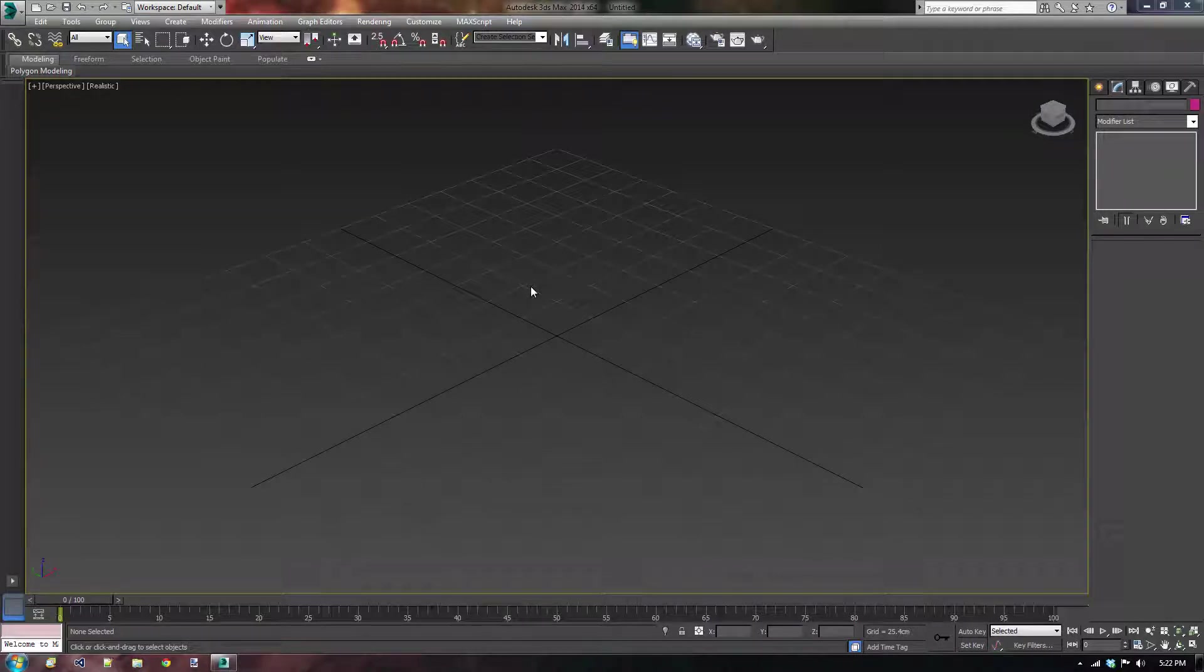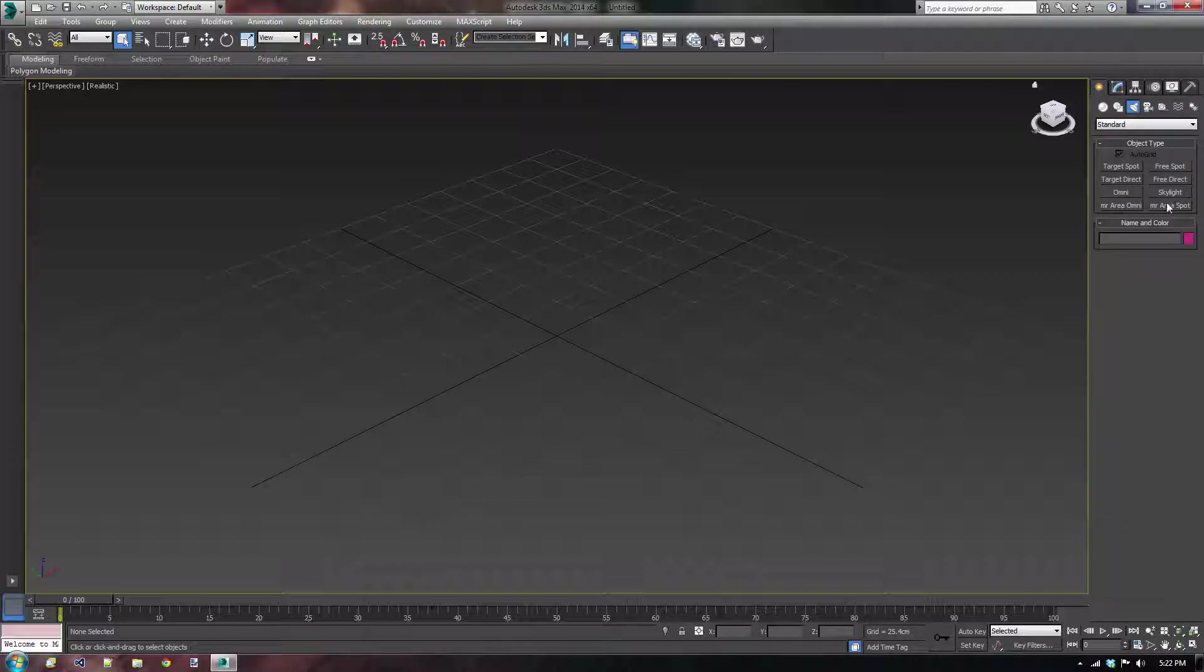Hi there and welcome to this video tutorial on 3D Studio Max 2014. In this video tutorial I'm going to show you how you can create volume lights very easily. So first off I'm going to create a simple scene.